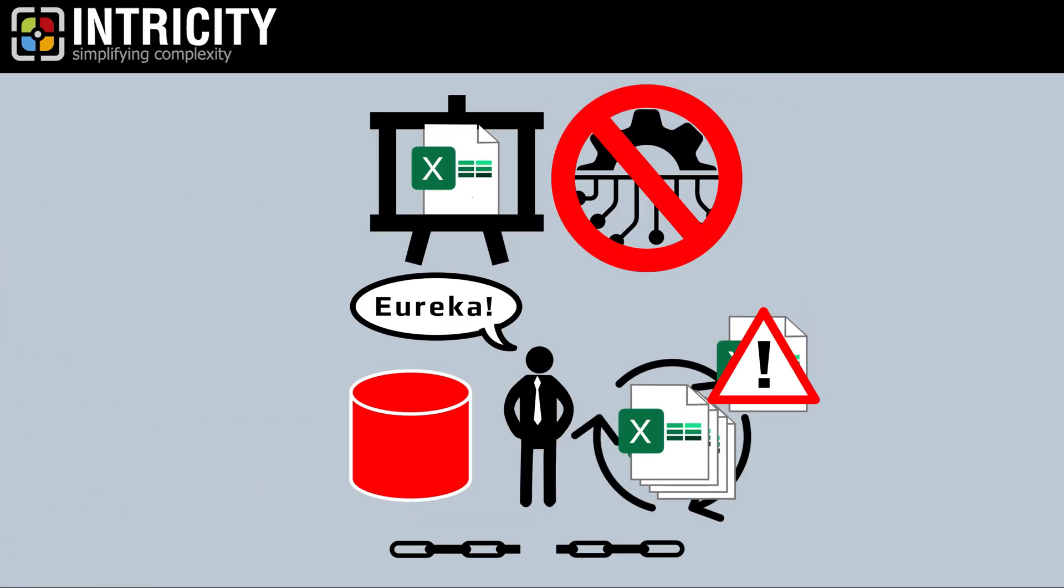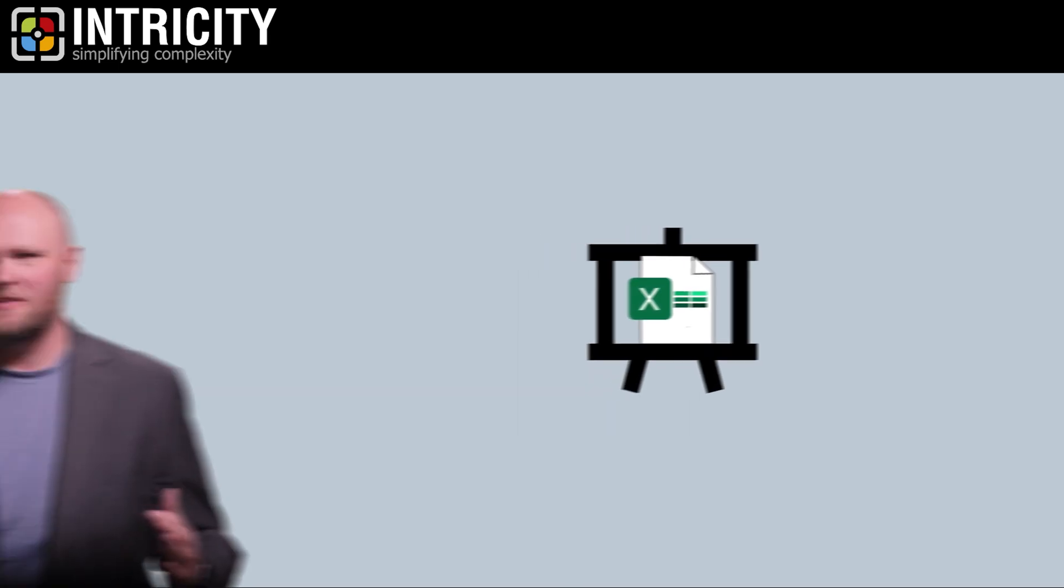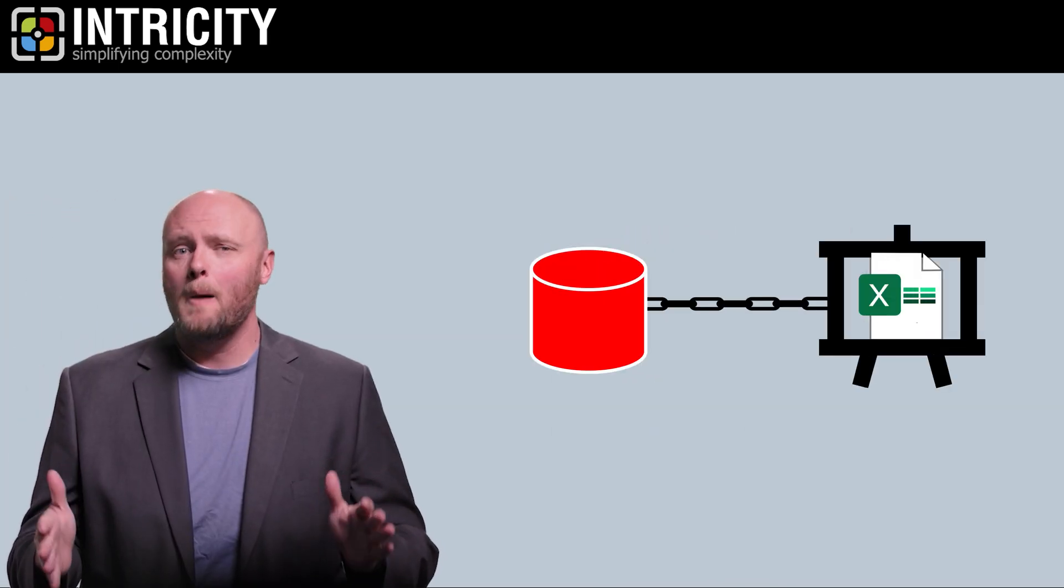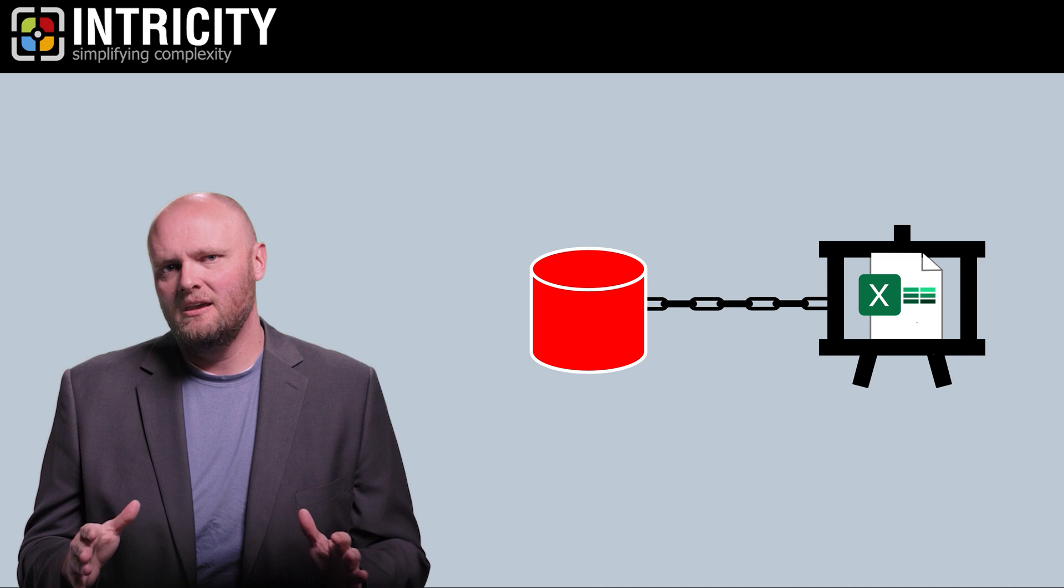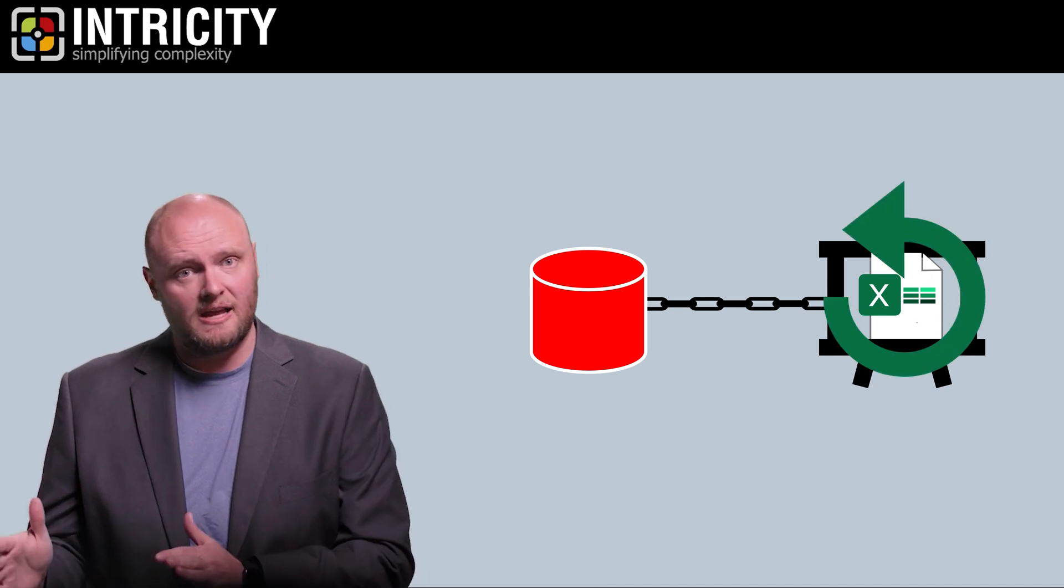So when we say data canvas, we mean that there is an auditable link back to the source of data, and that link can refresh the data set.